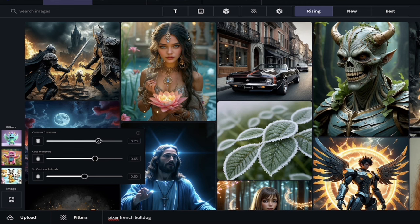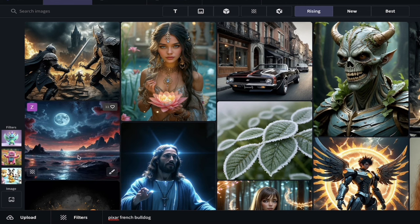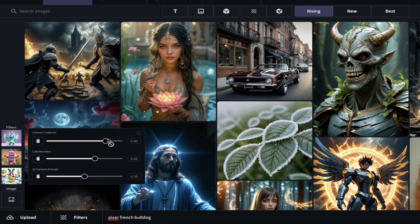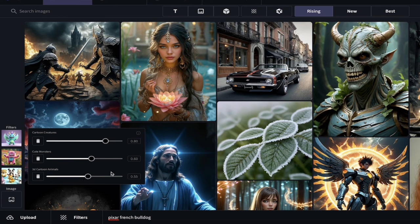For example, if I wanted the cartoon creature and I'm going for the Pixar look, I'll pull that up to 0.8, pull the cute monster filter down to 0.6. I can adjust these as I see fit. If you don't get what you want on your first generation, just filter and tune them until you get there. Add in filters, replace filters, remove filters.